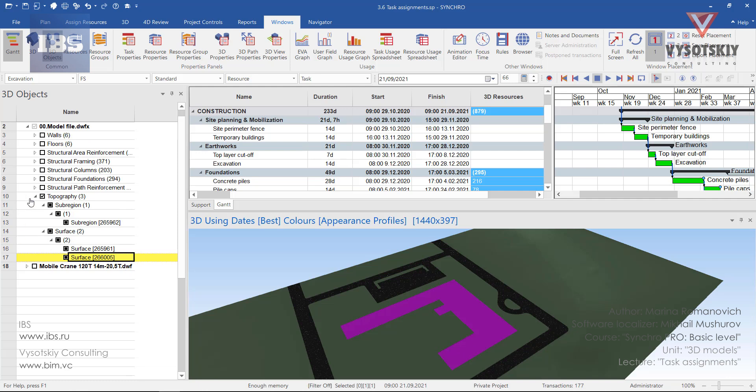This procedure is necessary to assign a proper resource to a proper task. So we are hiding unnecessary categories and elements and then by selecting a proper resource we are assigning it to a task.